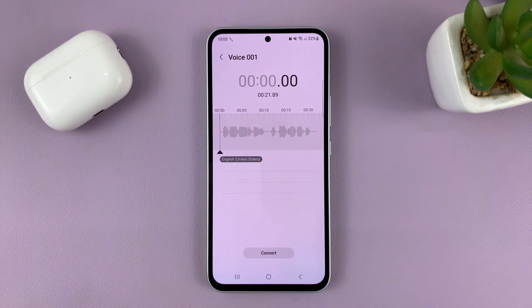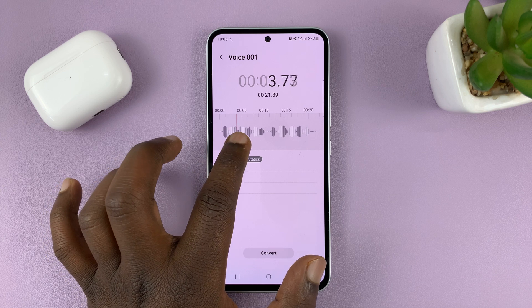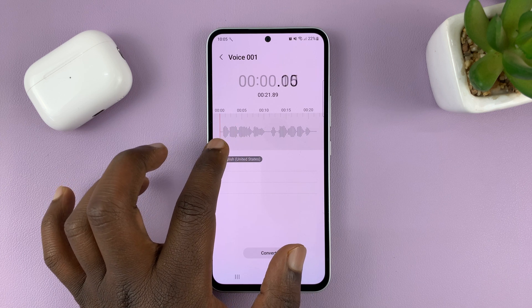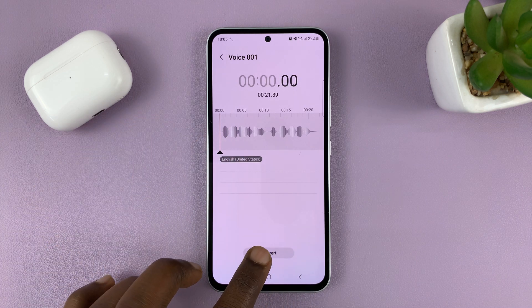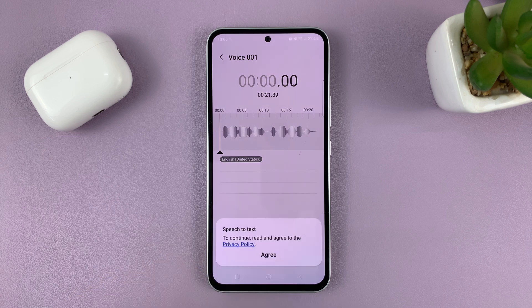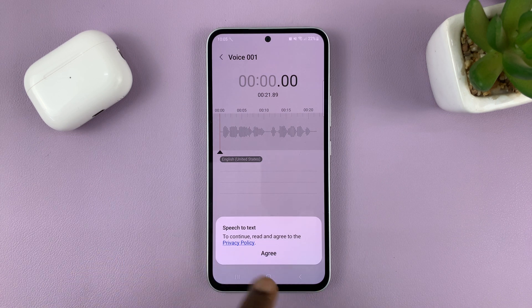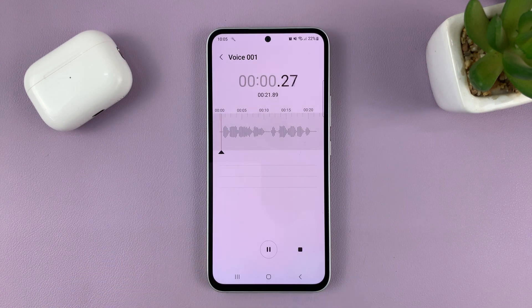It's going to let me choose where I want to start the conversion. I'm just going to start from the beginning and then tap on Convert. If it's the first time, you need to agree to the privacy policy, so just tap on Agree.